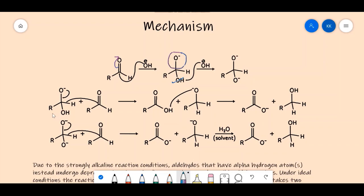Starting from this doubly charged intermediate, a hydride shifts over to the second aldehyde molecule. The negative charge on the oxygen reforms the pi bond. We now have an OH group on one product and a negatively charged alkoxide oxygen on the other, as the pi bond of the second aldehyde was broken and its electrons went to that oxygen.